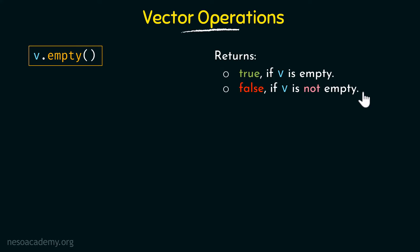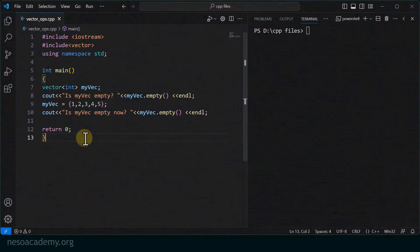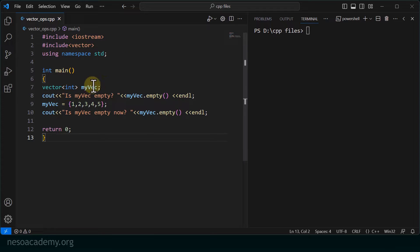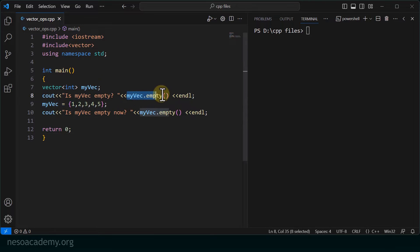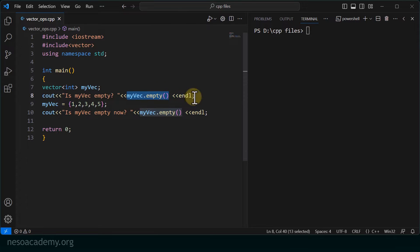Let's go to Visual Studio Code and see its working. Here I have written a small program where I have declared a vector of type integer called myvec. In the cout statement, I am printing 'is myvec empty?' and then using the empty operation: myvec.empty(), followed by a new line.